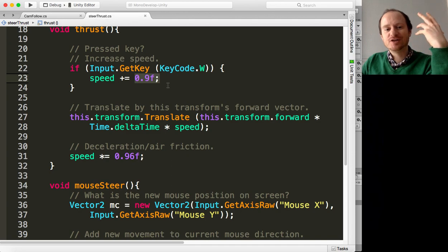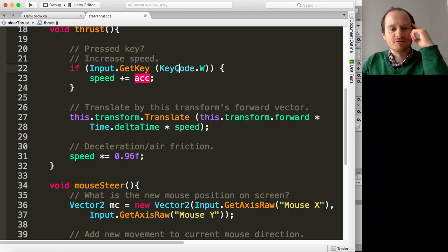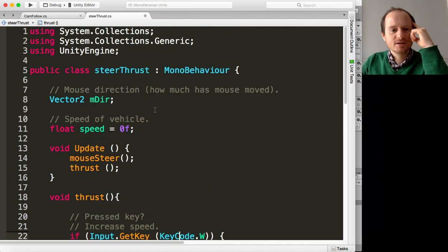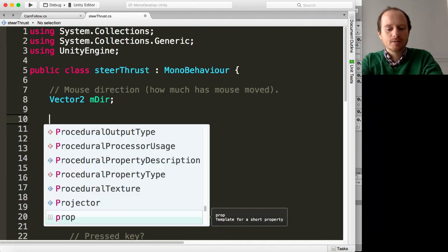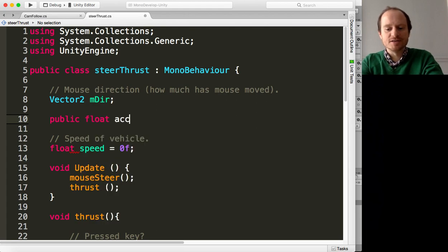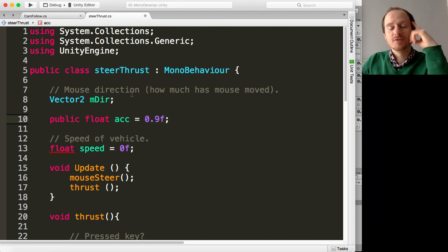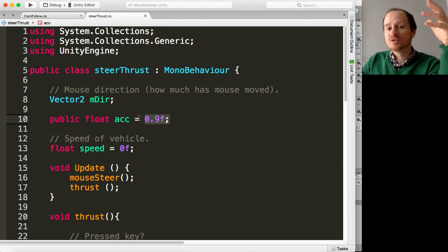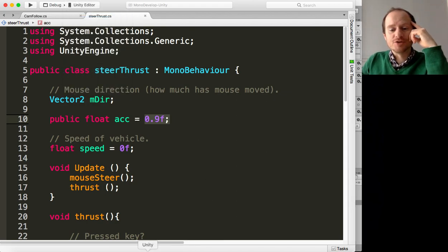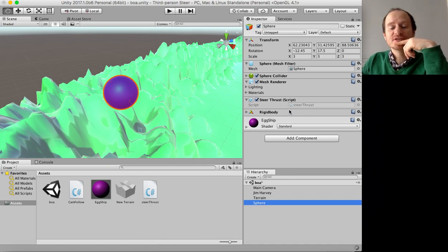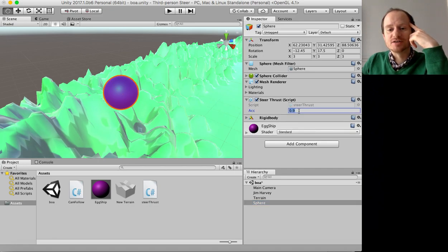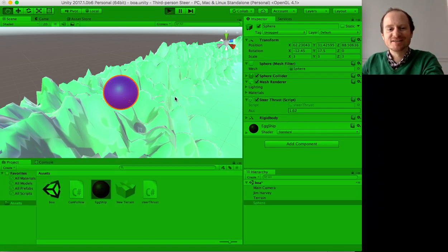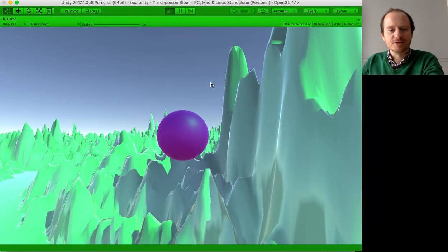So you could have another variable and change the acceleration. For example, let's call that ACC for acceleration. And up here, if we say public float ACC equals 0.9, so that's going to be a default. If you set a value up here, that will always be the default, but you can now change it. This should now appear in our steer thrust, now that I've saved the script. There we are, 0.9 is the default. So we could change this to 1.62 for example. And now when we run it, we should get some more acceleration. Yes, there we go.